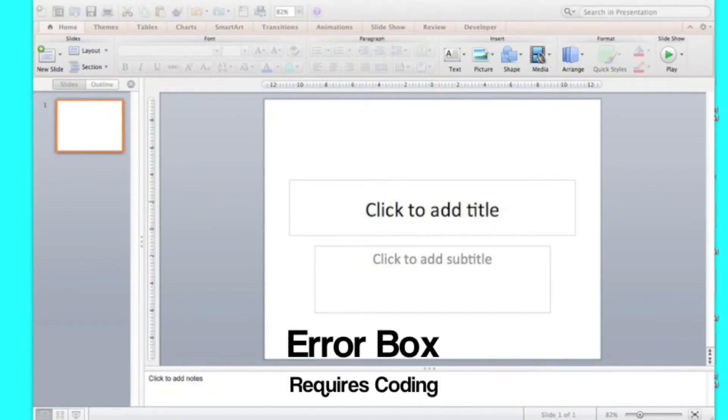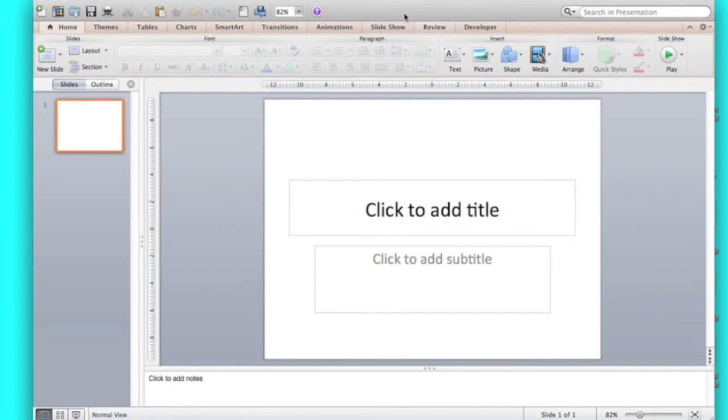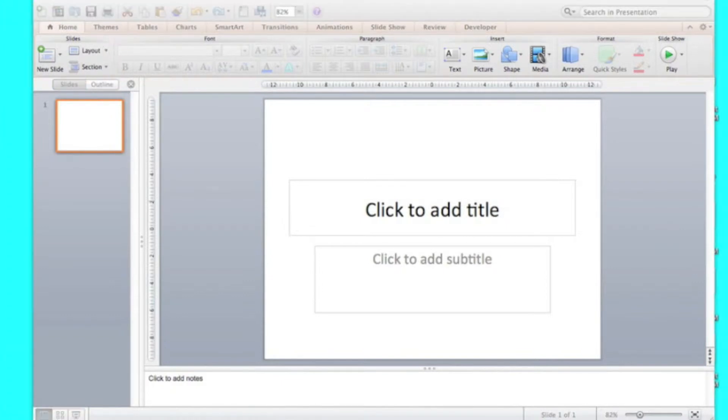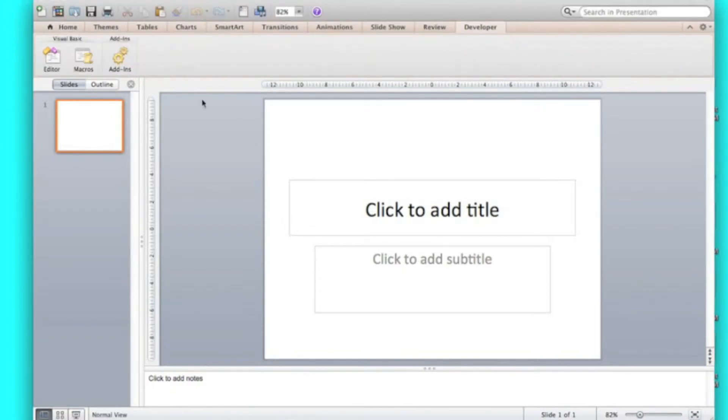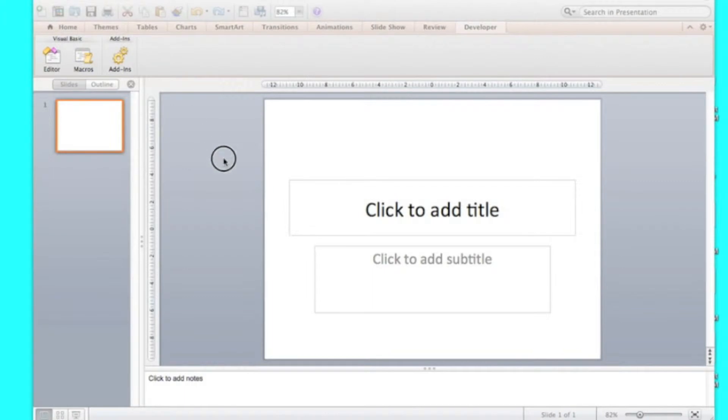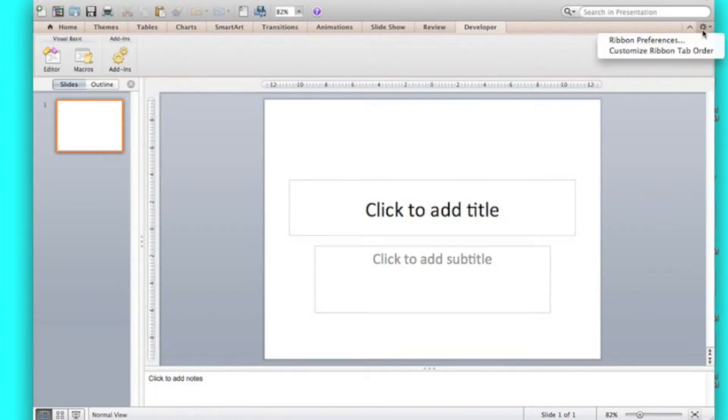The coding one first, which is the error box, and you're going to need the developer toolbar opened, or you just need it, which is this one. So you're going to have visual basics and add-ins. I'll show you how to get that if you do that.